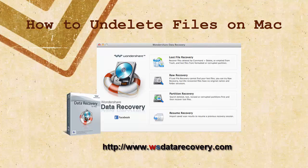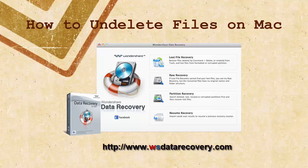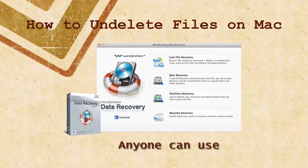Once it happens, it's difficult for users to undelete files on Mac. But now things changed. With a good data recovery software like Wondershare Data Recovery for Mac, anyone can undelete files on Mac without calling a data recovery center.